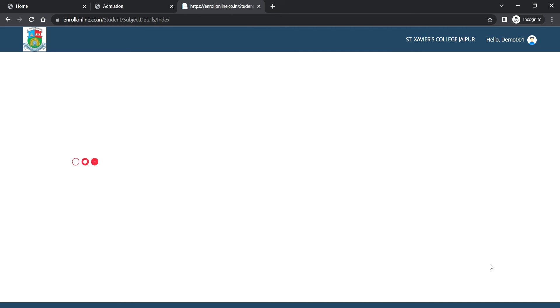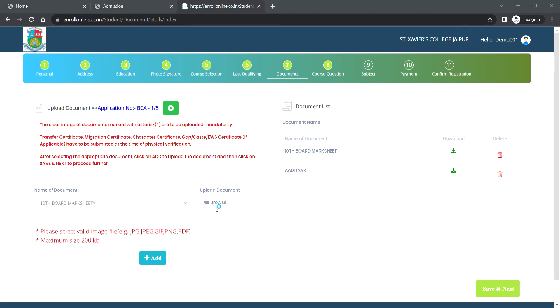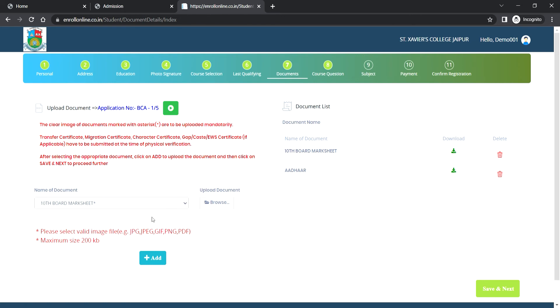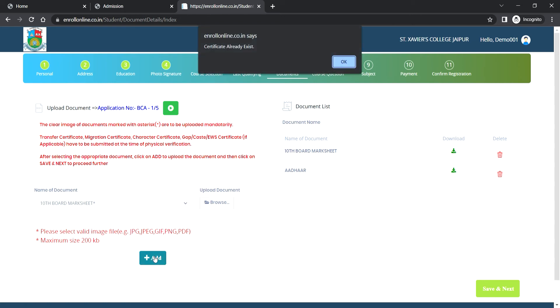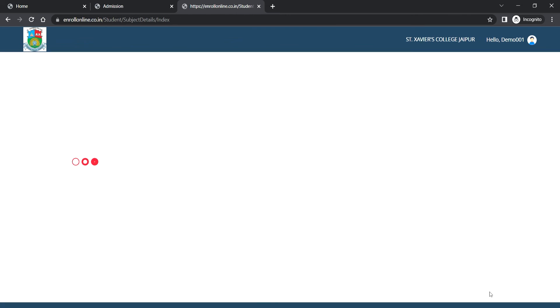Then you have to upload mandatory documents which are 10th class mark sheet and Aadhaar card. First select 10th class mark sheet and then click on browse, then add. Then again for Aadhaar card uploading, select Aadhaar card, click on browse, and then click on add. Then click on save and next.